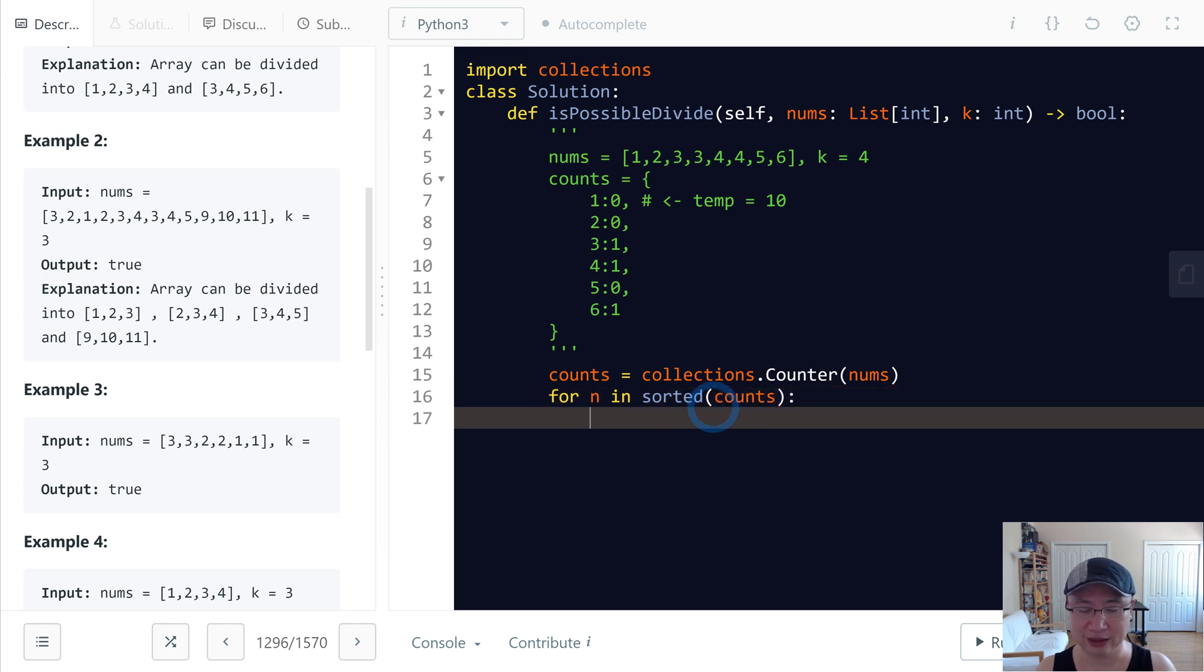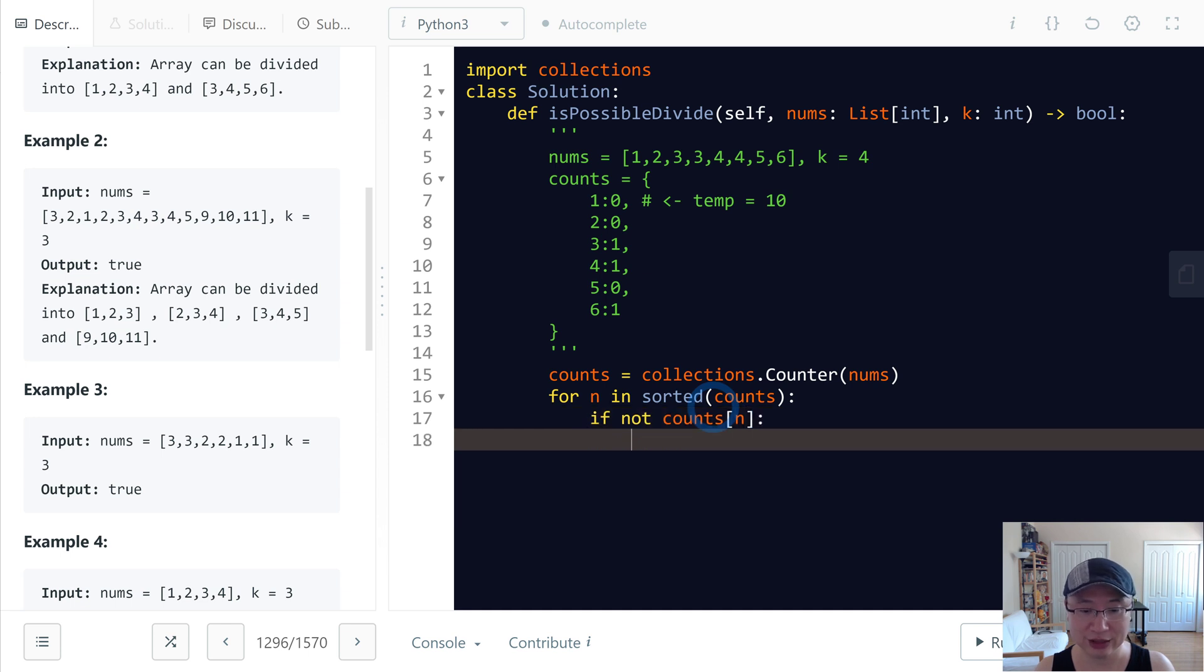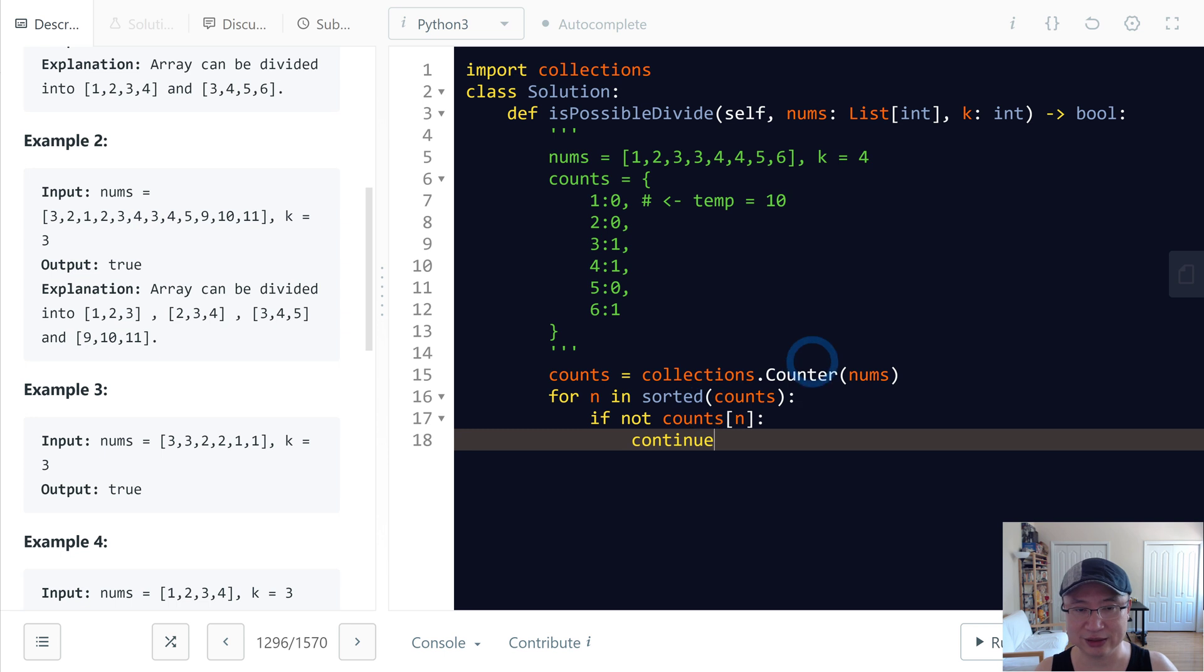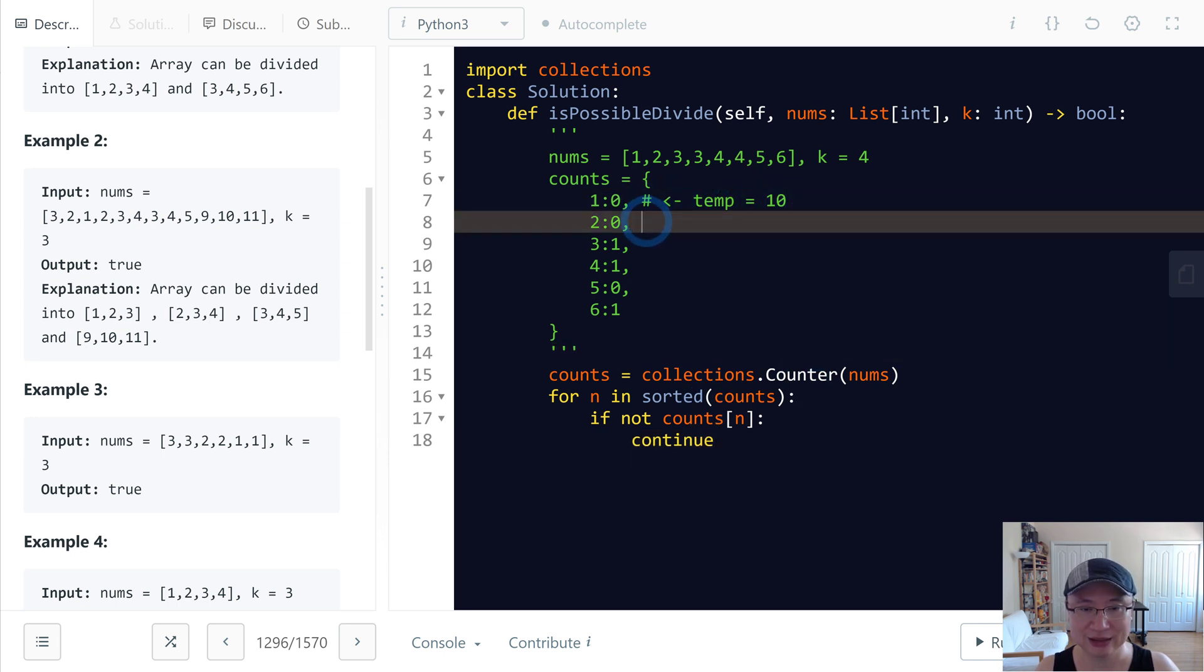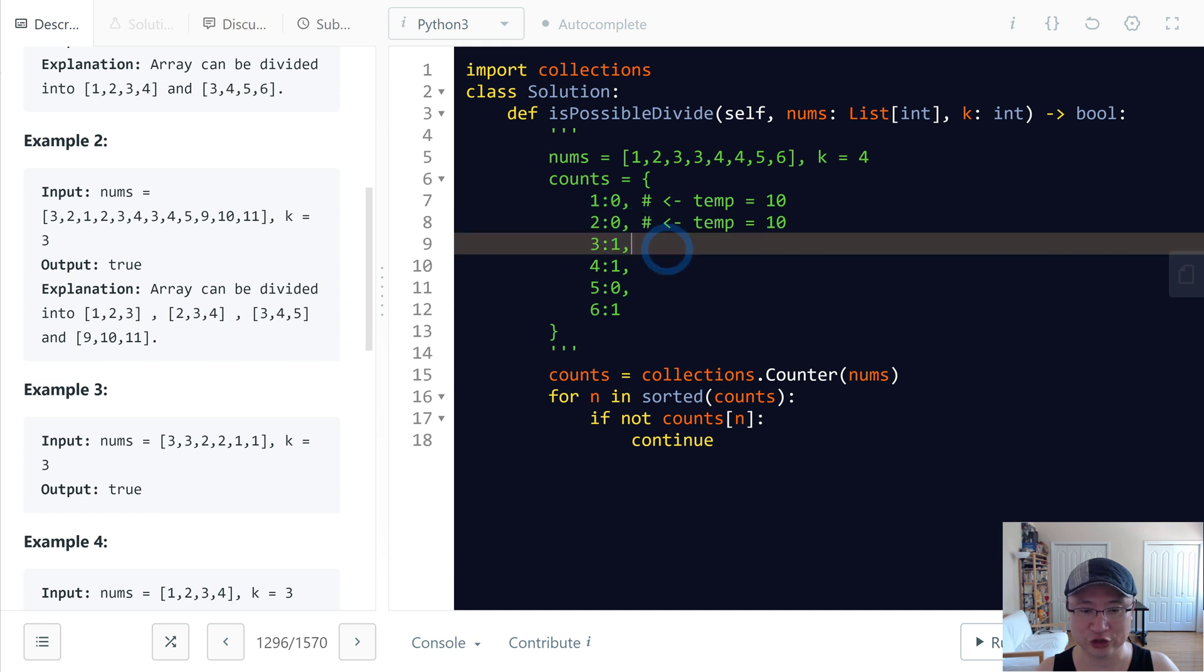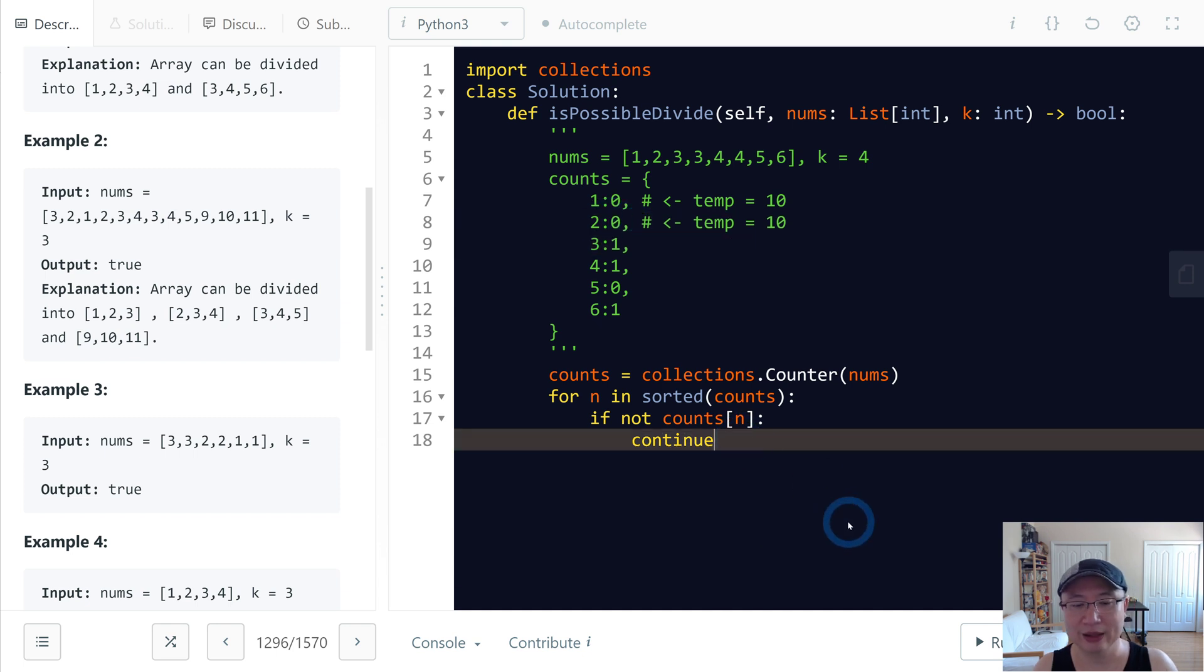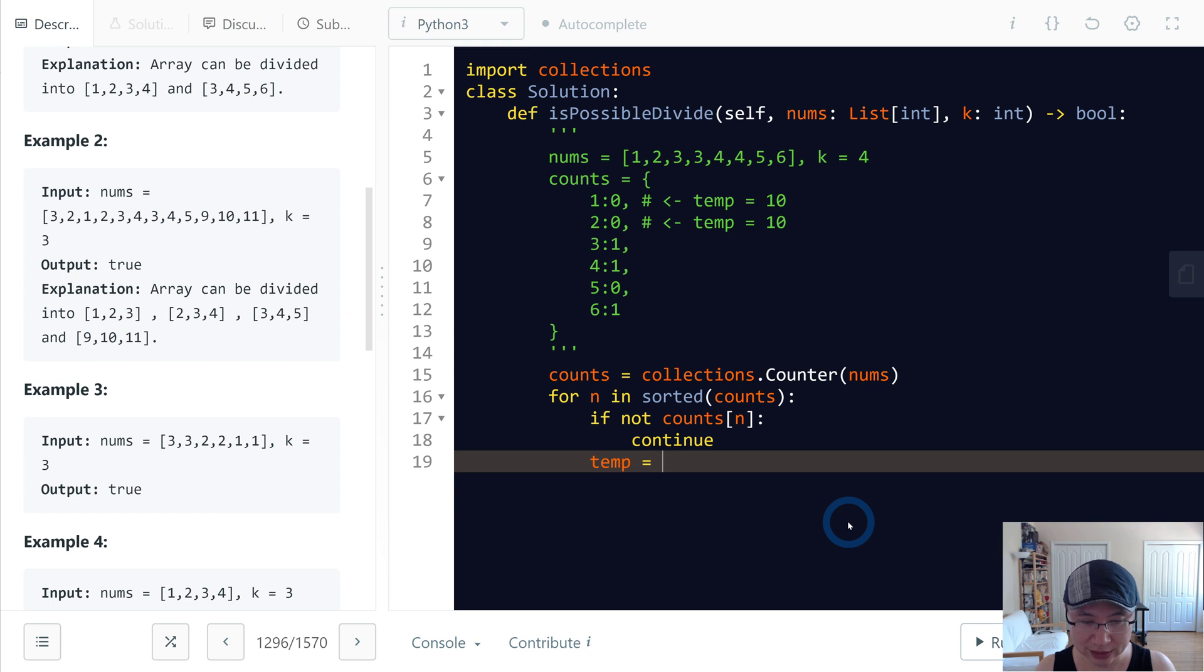We'll get count one by one. First, if not count n - if count n is 0, then I will continue and skip this iteration. That is this case, right? When n is 0, no need to check. And then next, let's make the temp. Temp is count n.